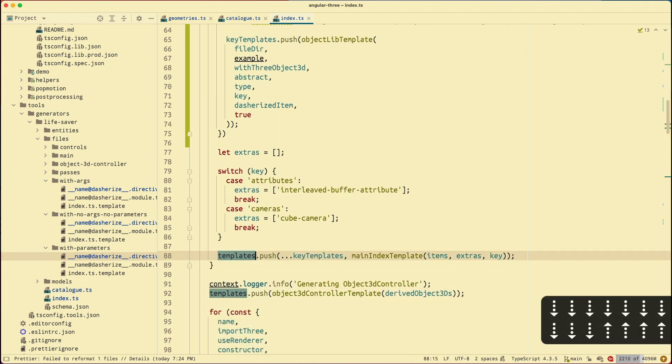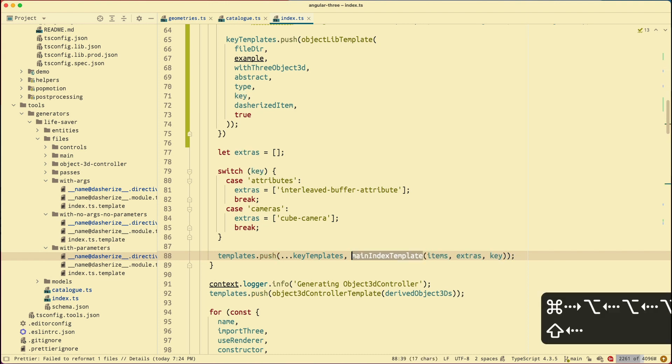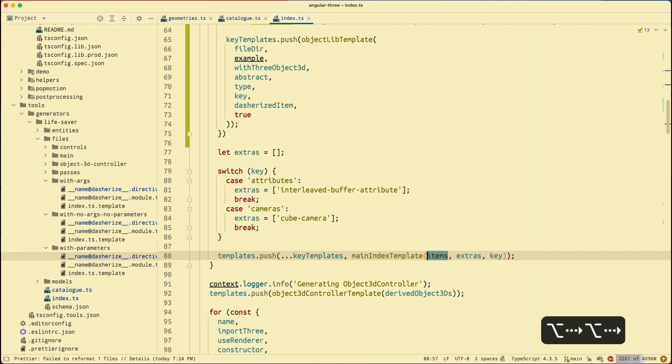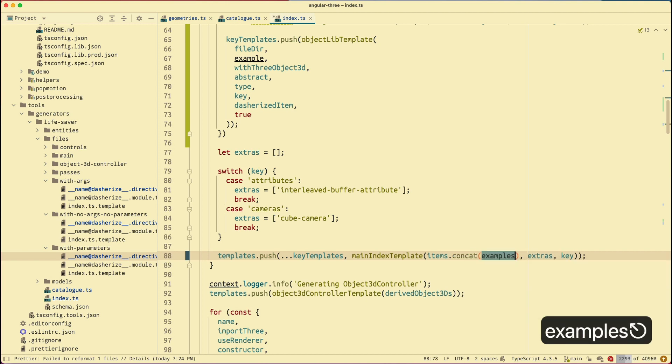Is I need to also update the main index template. So right now the main index template is only taking into account of the items. I want it to take into account of the examples array as well. So what I can do is concat this one with the examples array. And save that. Now everything is updated.